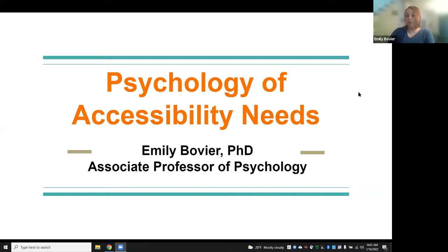I'm going to go ahead and share my screen with you first. I'm happy to share my slide deck with everybody once this is over as well, and I have a few links to some PDFs that are also helpful if you're interested in the literature about this.